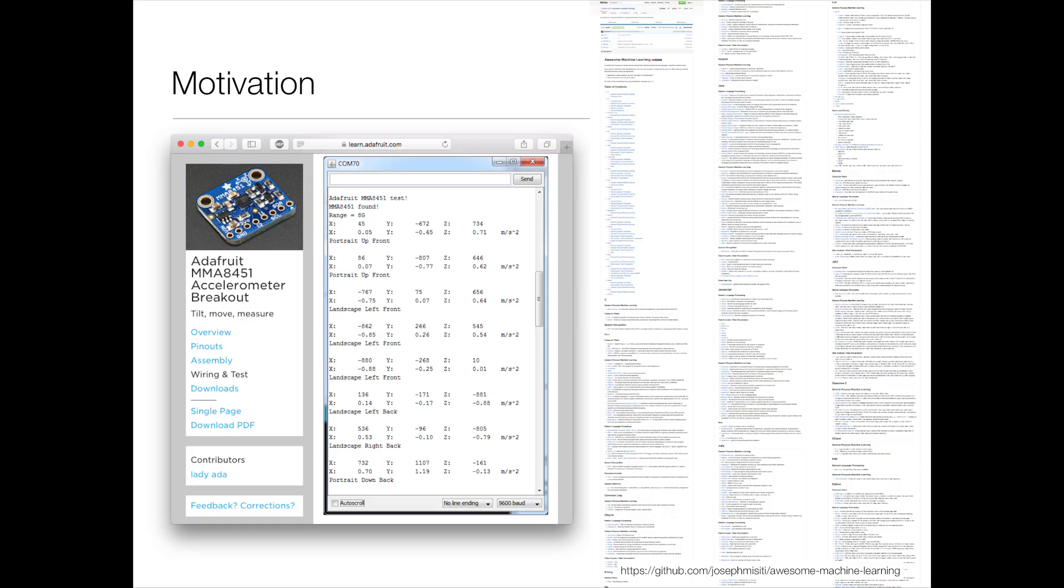But I feel like oftentimes, and this isn't necessarily to pick on Adafruit, but I feel like a lot of times when we're working with these sensors, what we do with them in the maker community often ends with, hey, I got a number out of my accelerometer, isn't that cool?